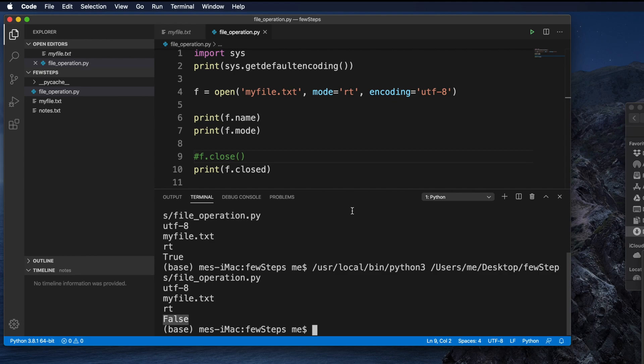That covers the `open()` method for file operations — how to open a file and handle different modes and encodings. If you have any questions, put them in the comments. If you liked the video, please like, share, and subscribe to the channel. In the next couple of videos, I will show you how to read, write, append, and modify files. Thank you for watching, see you in the next video.